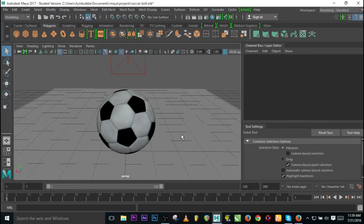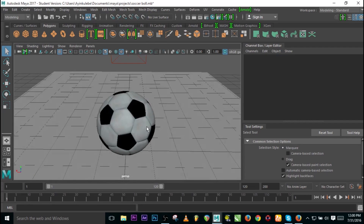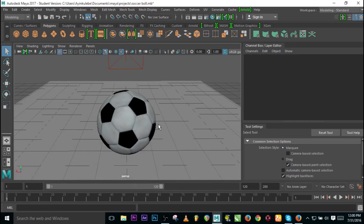Hi guys, this is a new tutorial once again, and today we'll be talking about AI Standard Material from Arnold renderer. It's a material that comes with Arnold. Before I start today's tutorial, I want to say a big thank you to my new subscribers — thank you so much for your love and for subscribing to the channel. Now let's get on to business. You need to know one thing about AI Standard Material.